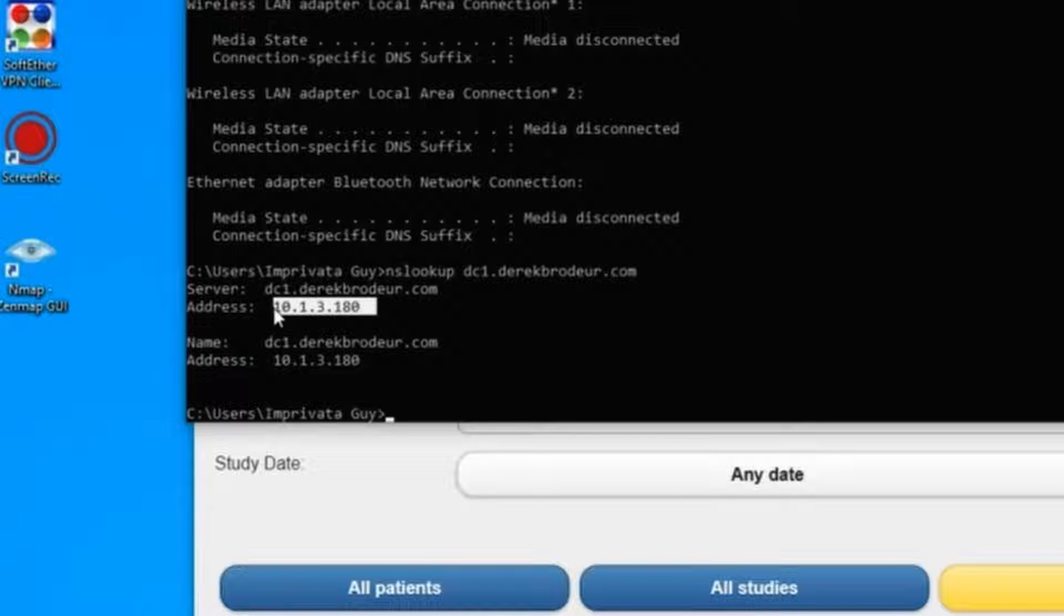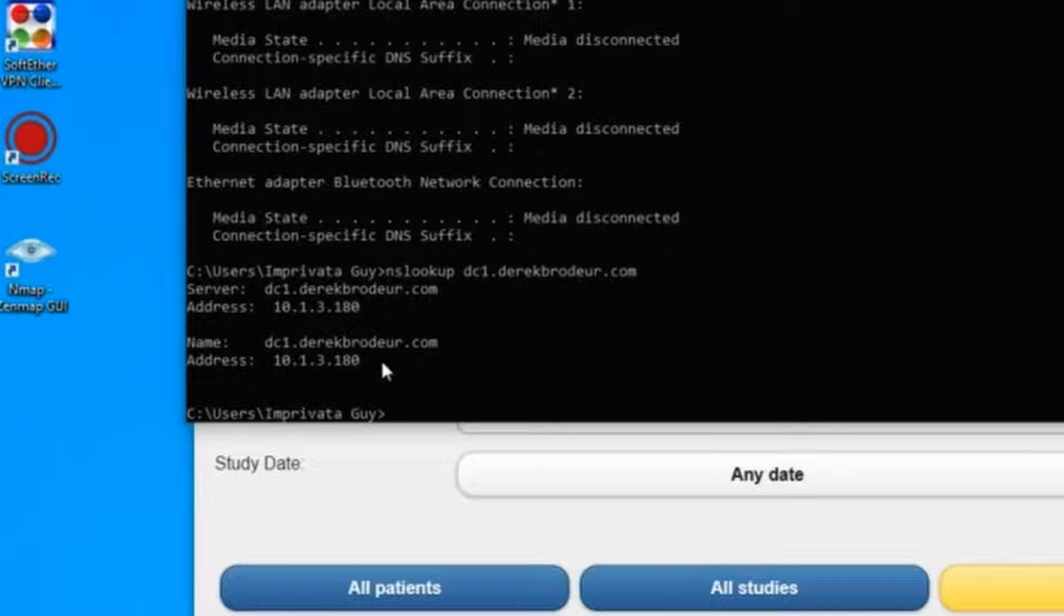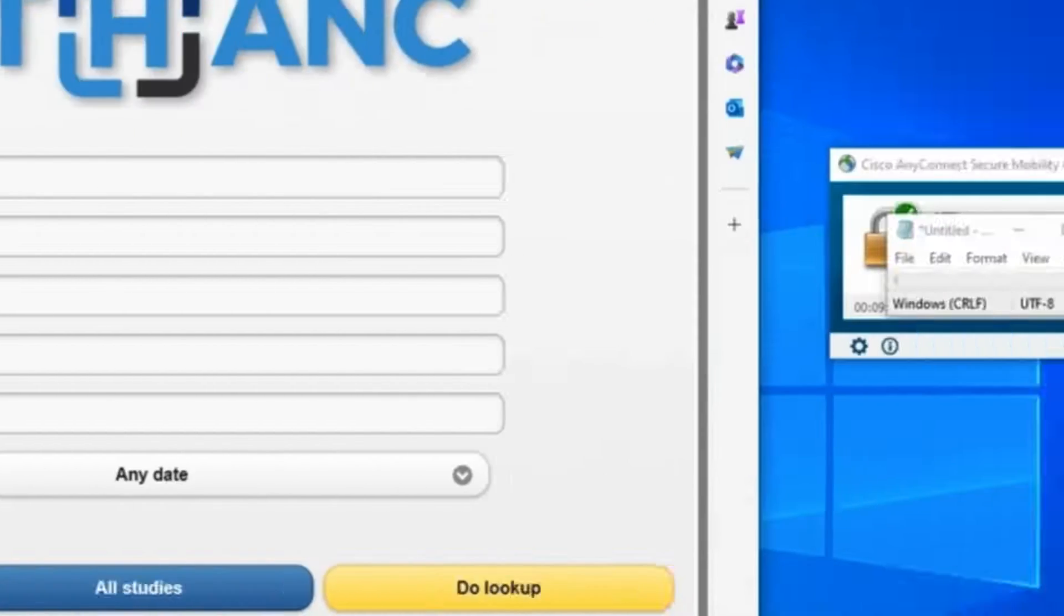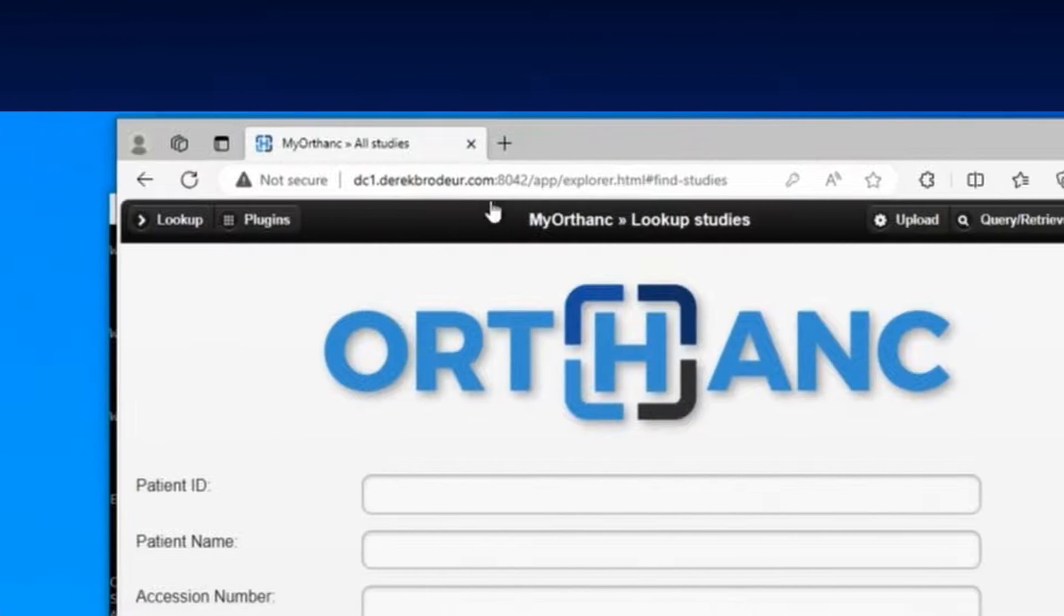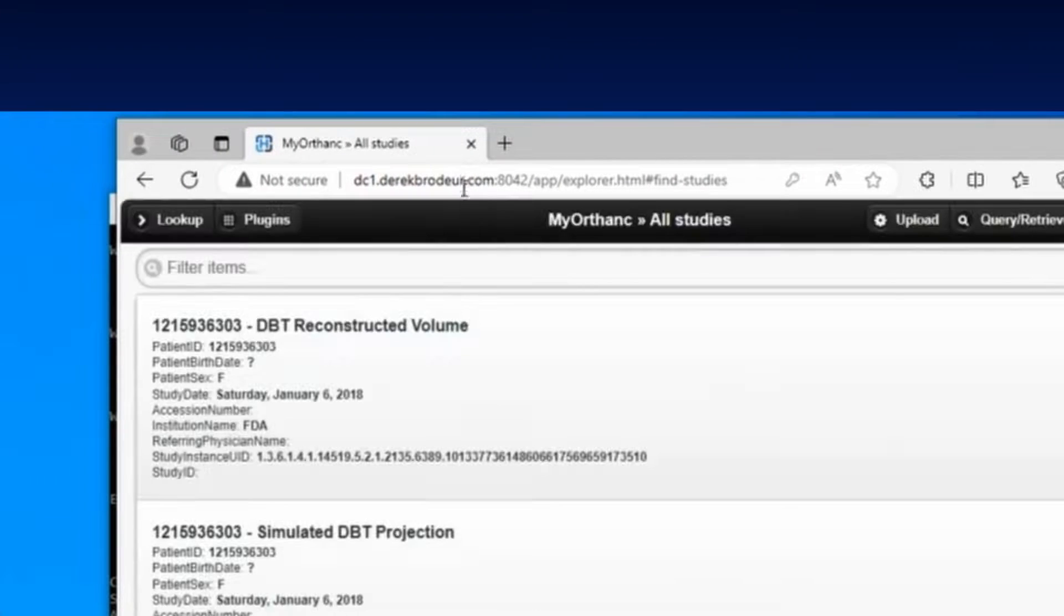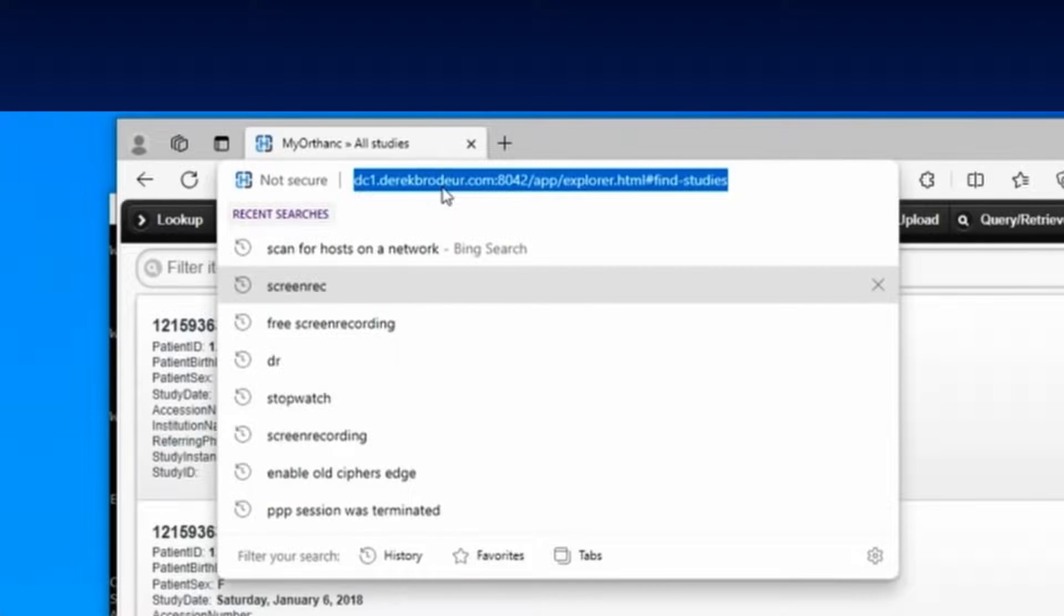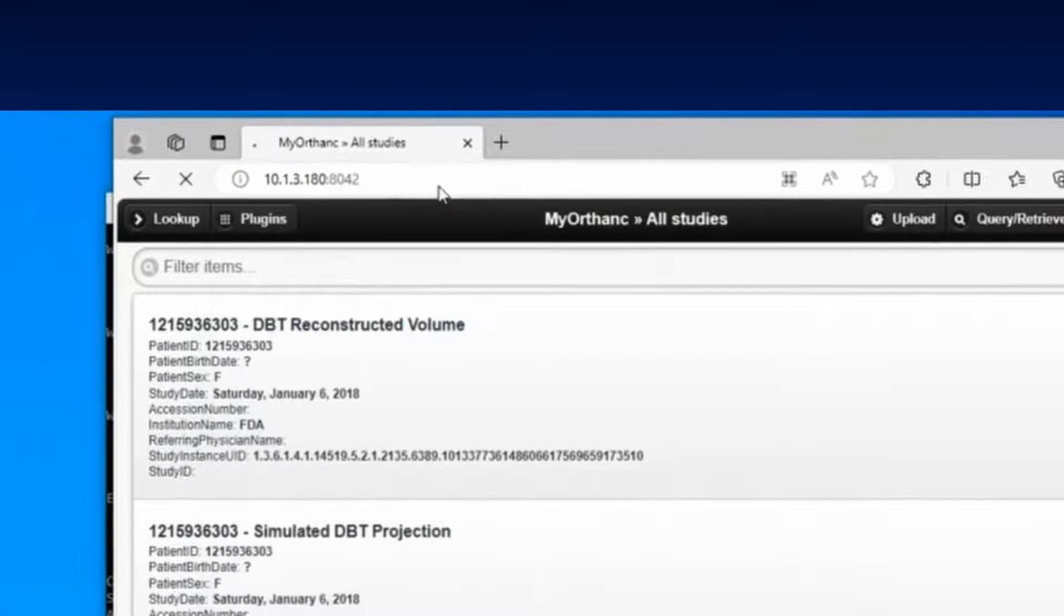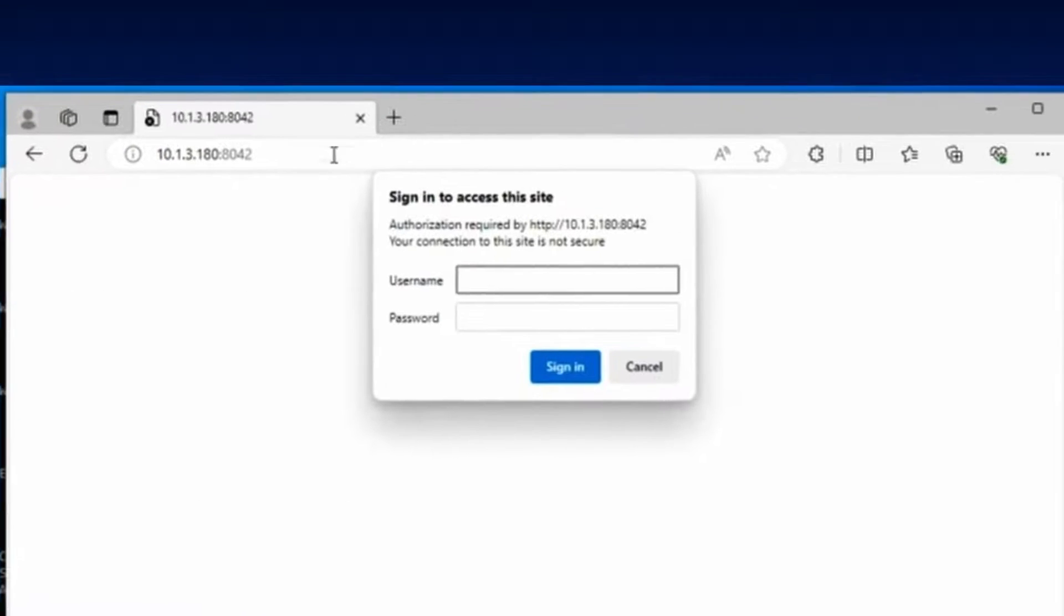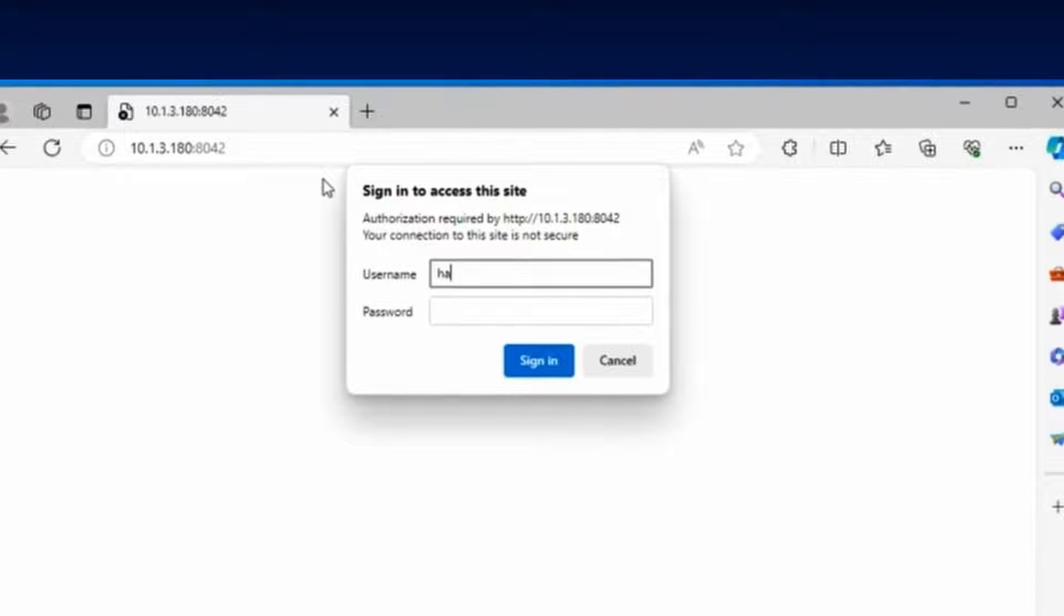So very quickly, I can see that DC1 responds on this IP. And as you can see, that's also my PACS system that I'm going to. So I'm going to go ahead and load an image.